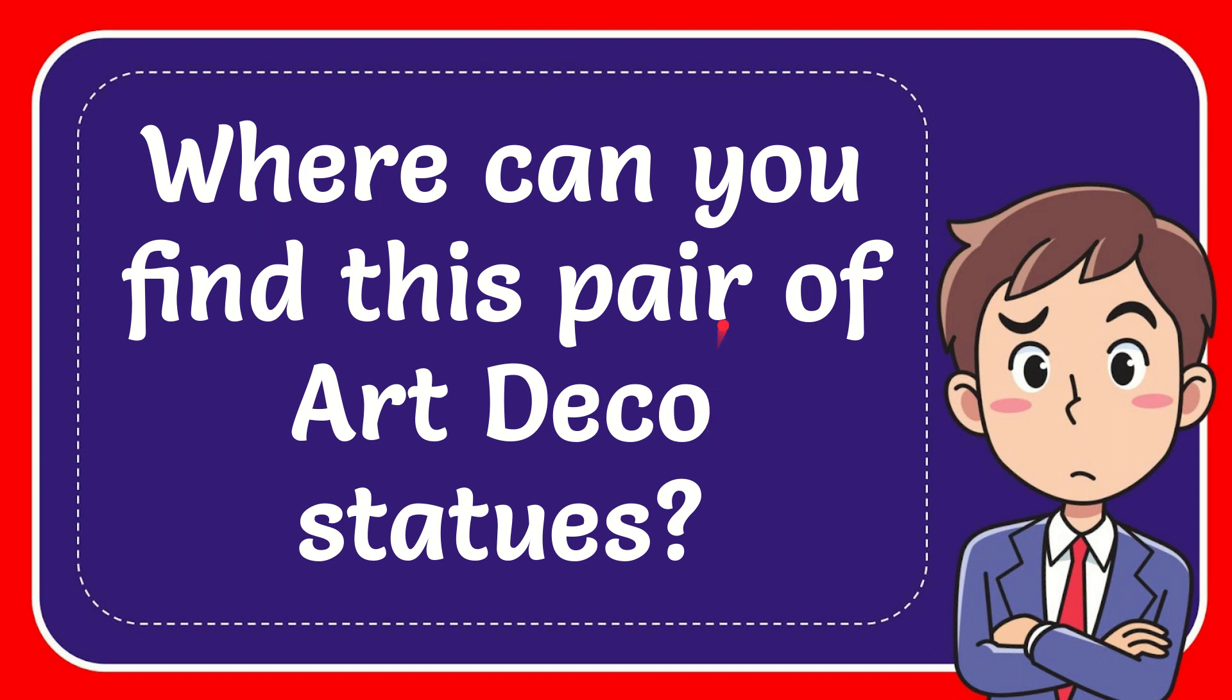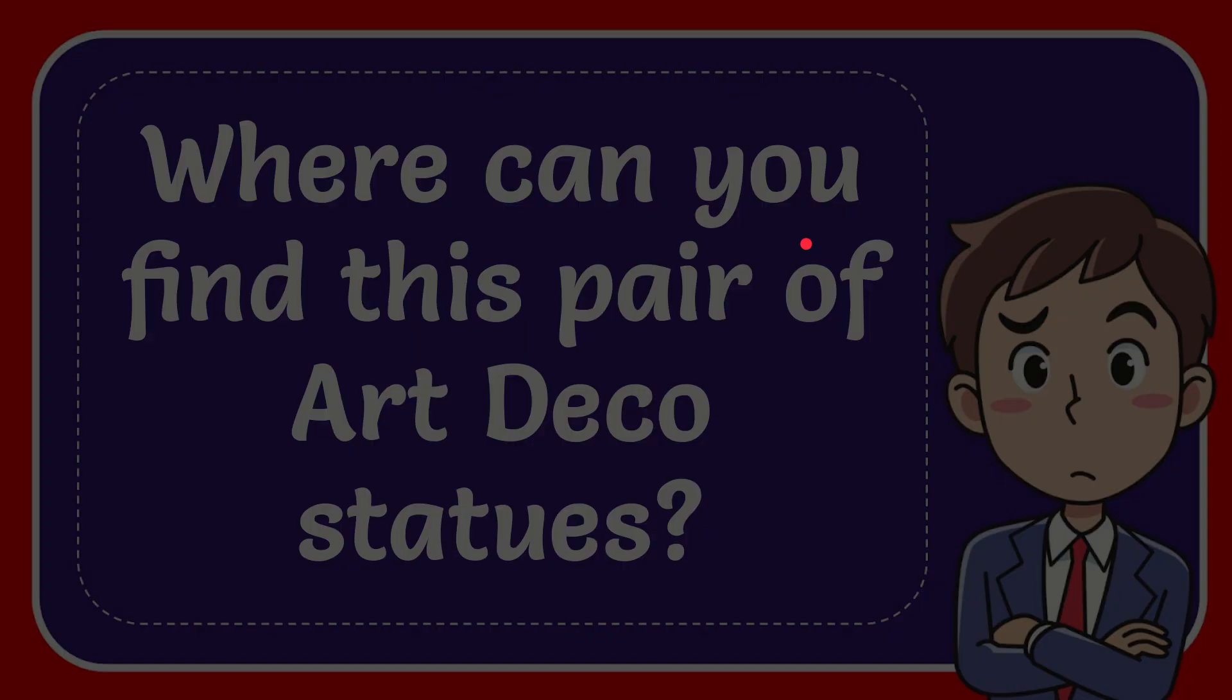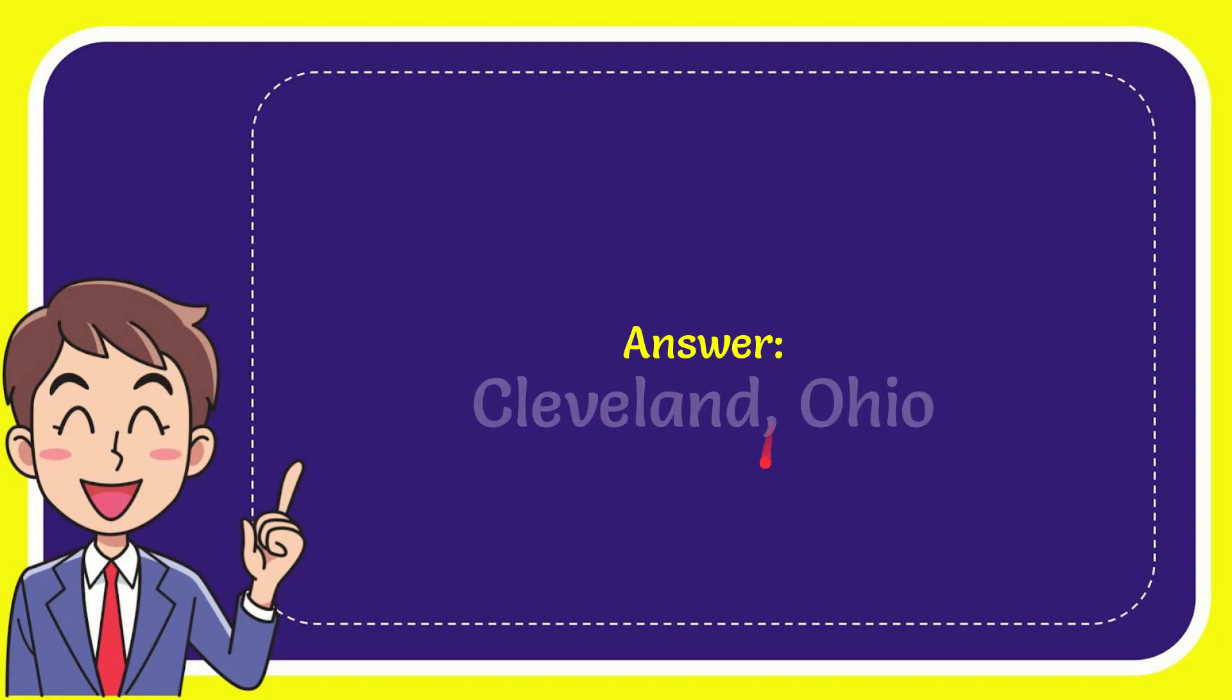In this video I'm going to give you the answer to this question. The question is, where can you find this pair of Art Deco statues? Well, now I'll give you the answer. The answer to this question is Cleveland, Ohio. So that is the answer to the question.